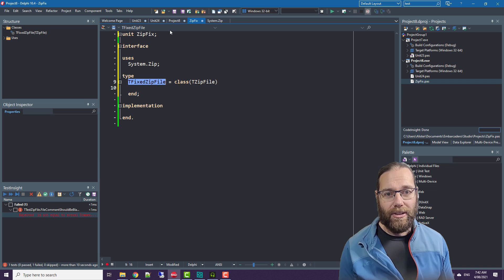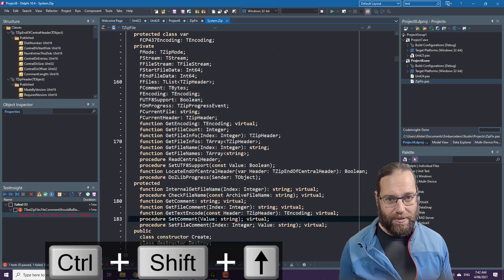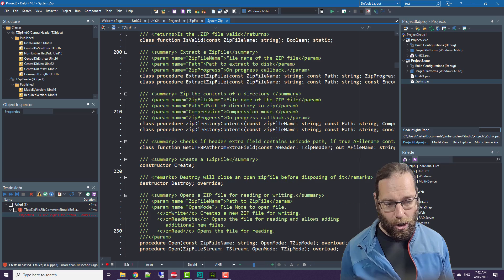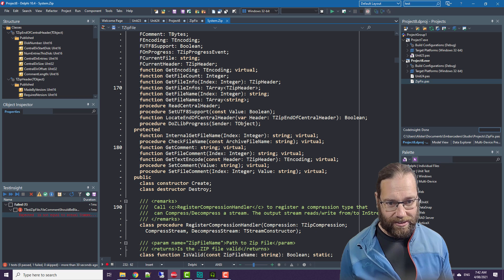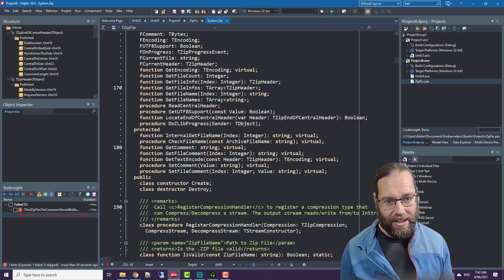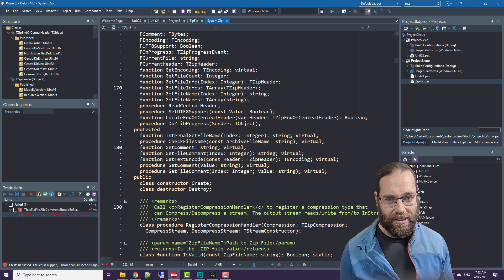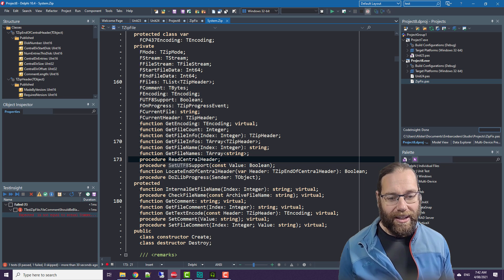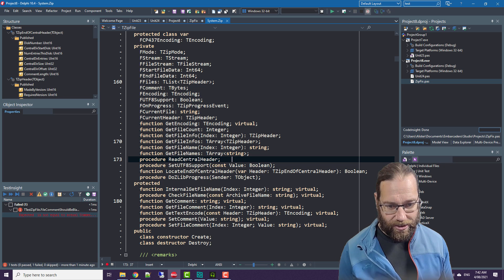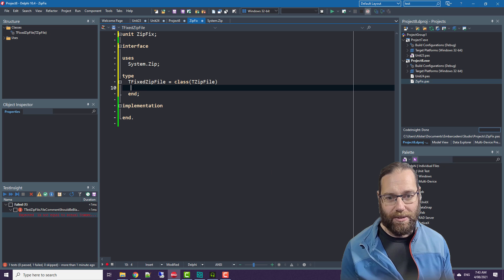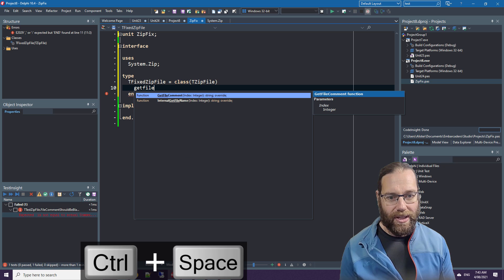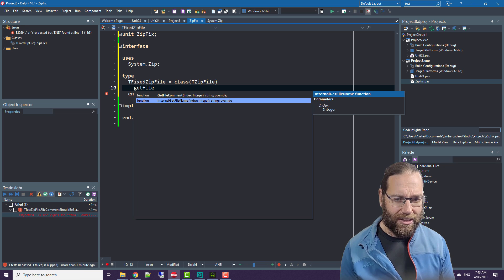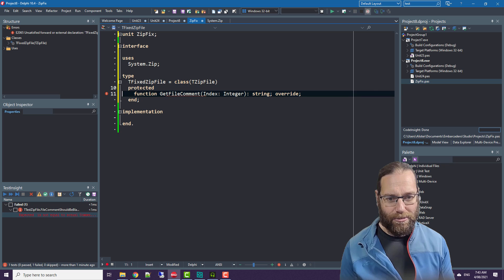If we have a look at system.zip, I thought of other ways of fixing this. Firstly could possibly do it in open but open is not virtual. We could do it in, yes well ideally we would fix it in the central header, sorry read central header there it is, but also not virtual. But what is virtual is get file comment. So we can go to zip fix and I can press control space and we can override get file comment. In fact I could probably override get internal file comment. I did this one in my testing so we'll do that. Spread out the formatting a little bit.